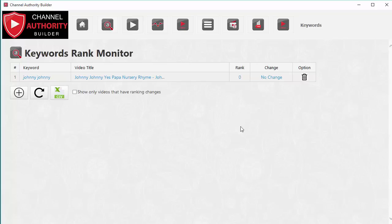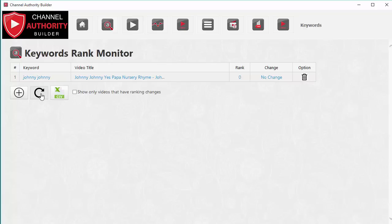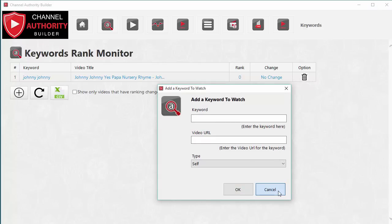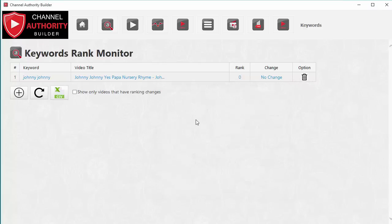Whether you've got existing YouTube rankings or you want to monitor your competition's rankings, you can do so using Channel Authority Builder for any niche. You can add as many keywords as you want and even export this data to a CSV file. Anytime you want to recheck rankings for the keywords you've selected, click the 'Check Again' button and Channel Authority Builder will go to YouTube and update the rankings. There's also an 'Add a Keyword' button to add new keywords to monitor.